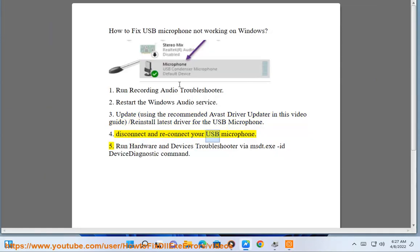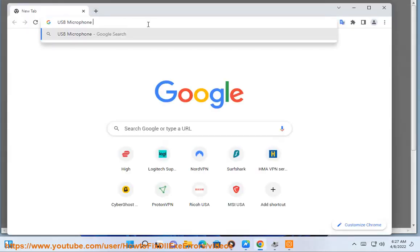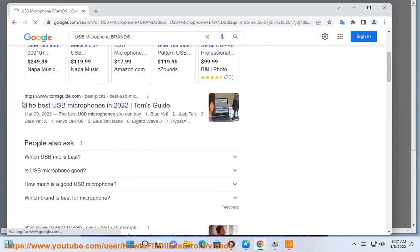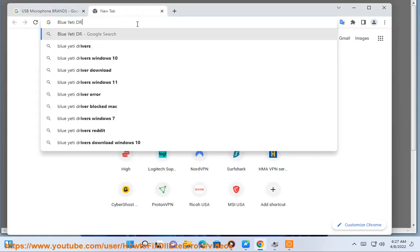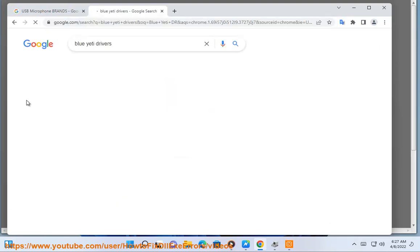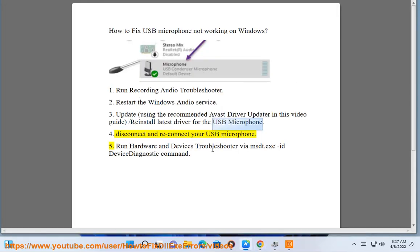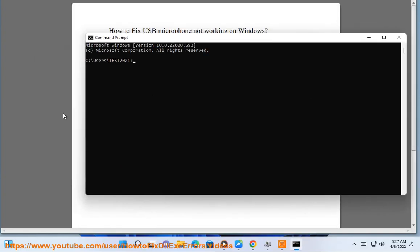Step 4: Disconnect and reconnect your USB microphone. Step 5: Run the hardware and devices troubleshooter via the msdt.exe ID device diagnostic command.